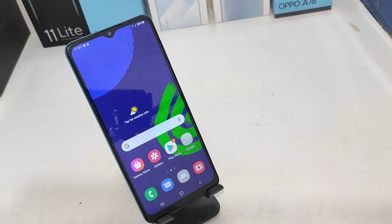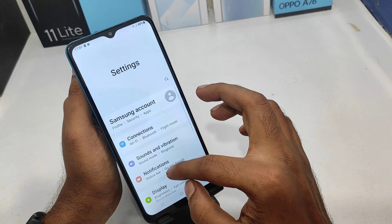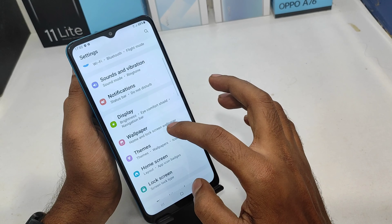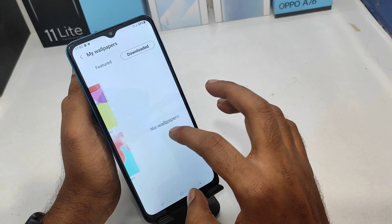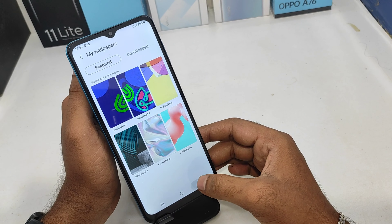Welcome back to the Magic Phone channel. If you want to subscribe to our channel, you will need a new phone. If you want to see anything in this video, if you want to download wallpaper in Samsung Galaxy F12, you will need to download wallpaper in Samsung Galaxy F12.